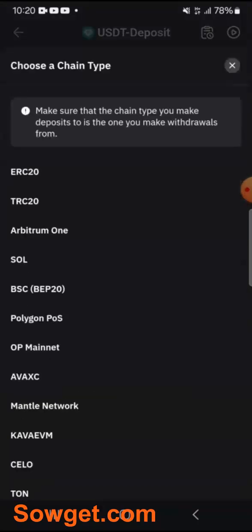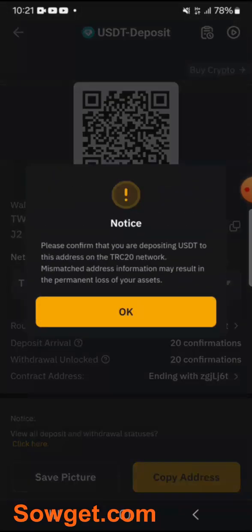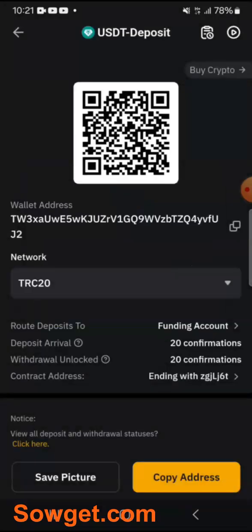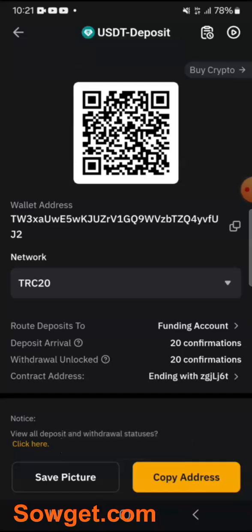If I click on USDT, you simply select the network. The most popular network for us in Nigeria is TRC20 — the Tron network. So just select the network. This is my USDT address for the TRC20 network. You just copy it, and it is this address that you will now send money to from your external wallet — maybe your Trust Wallet, Binance, or a trusted exchanger.